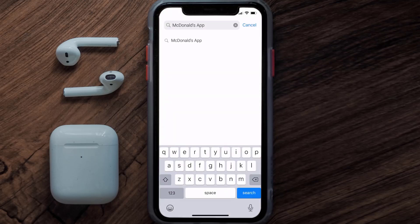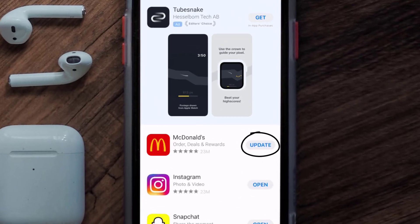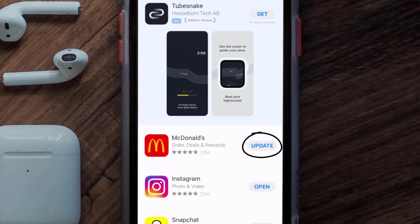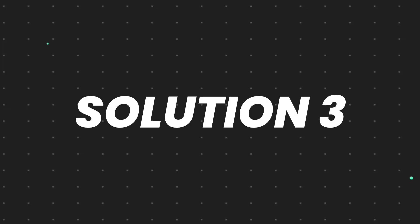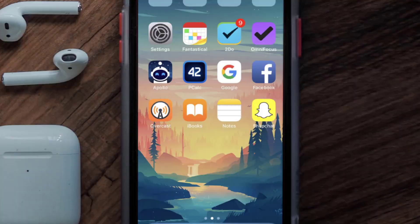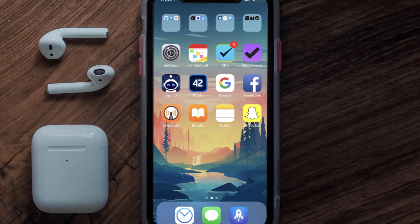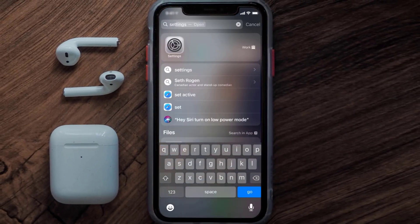Search for the McDonald's mobile app, and if you see an update button next to the app name, simply tap on it to make sure you're running the latest version. This should fix the loading issue, but if it doesn't, you'll need to clear the app cache. Go to your device settings.